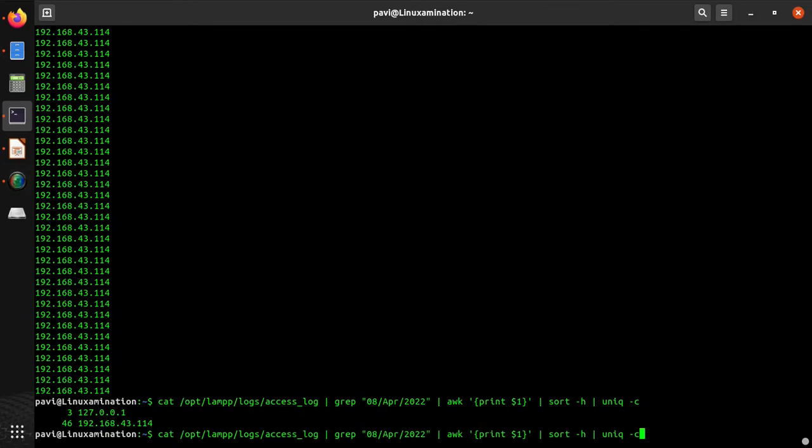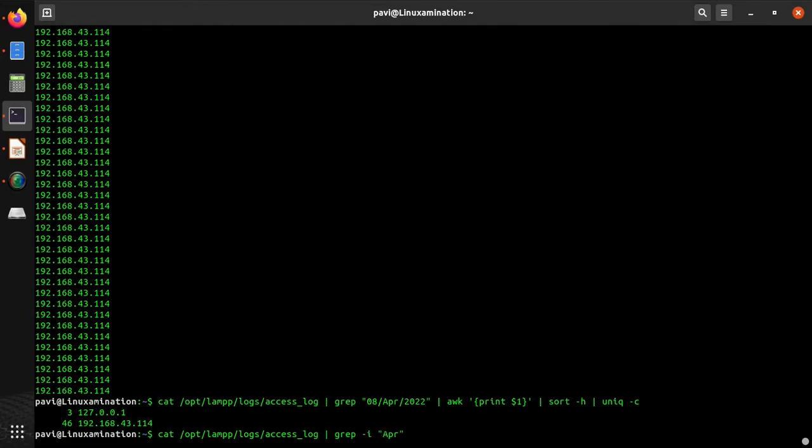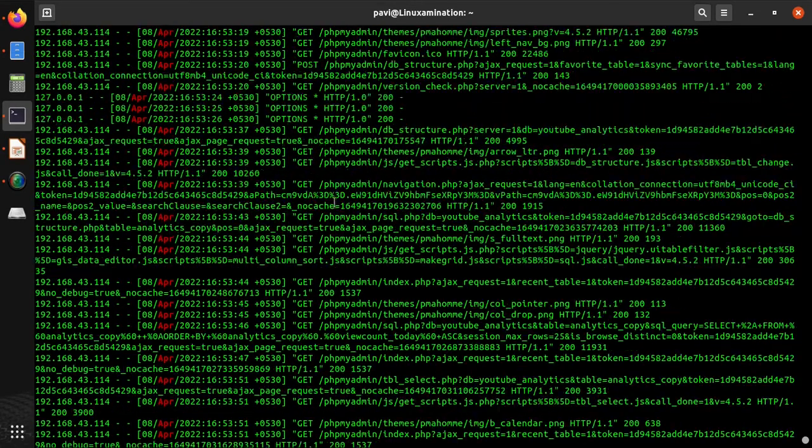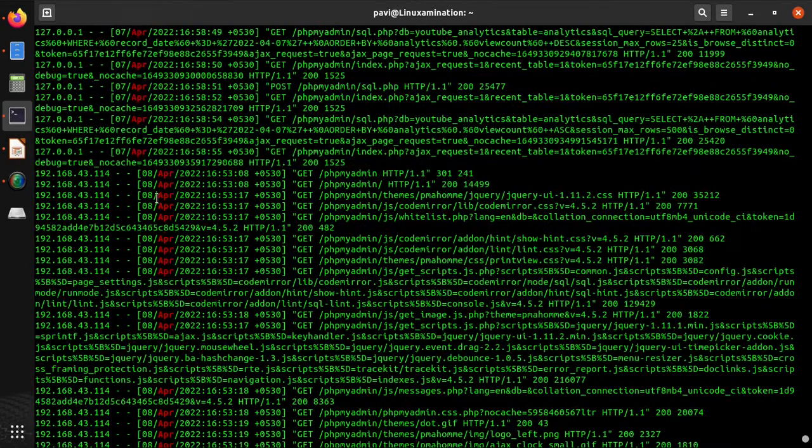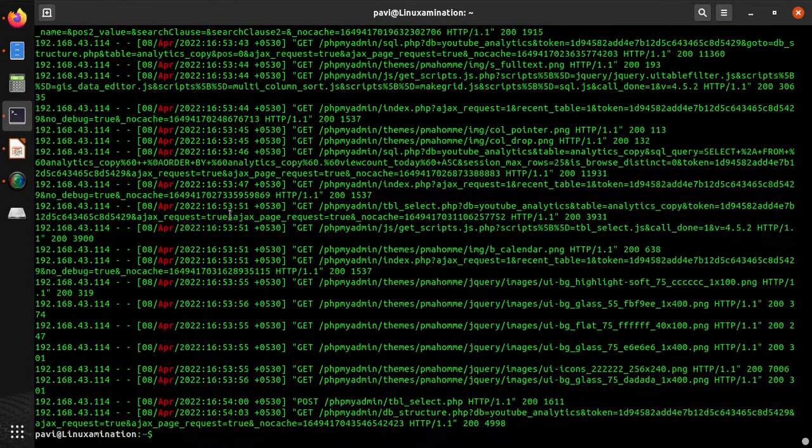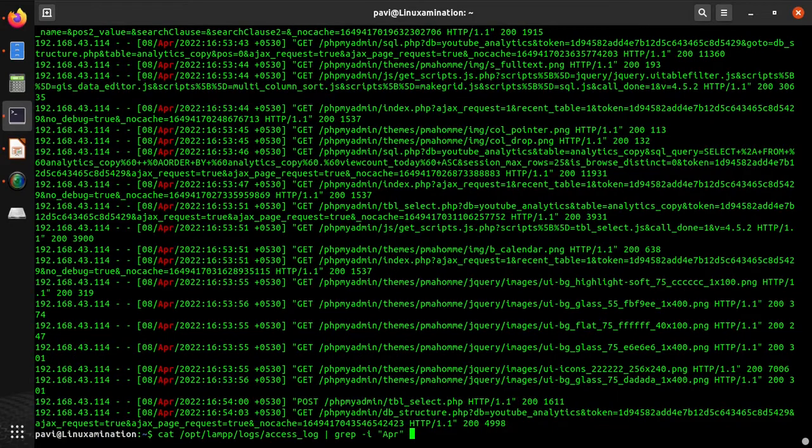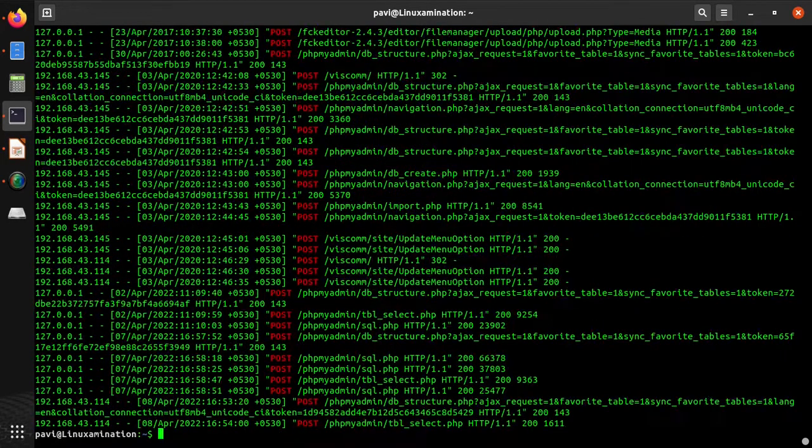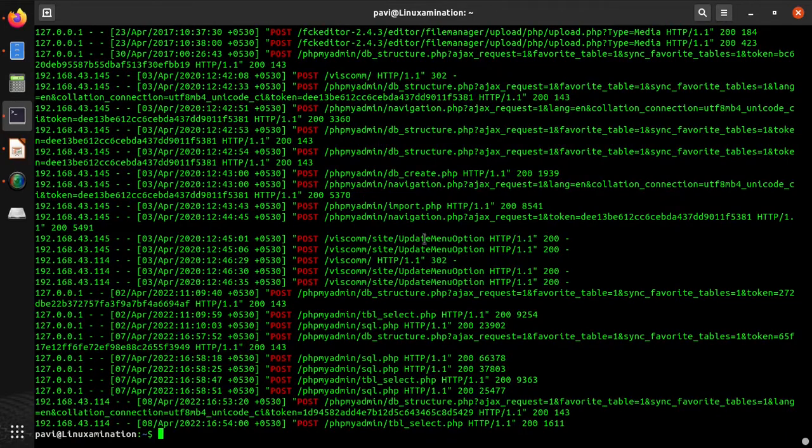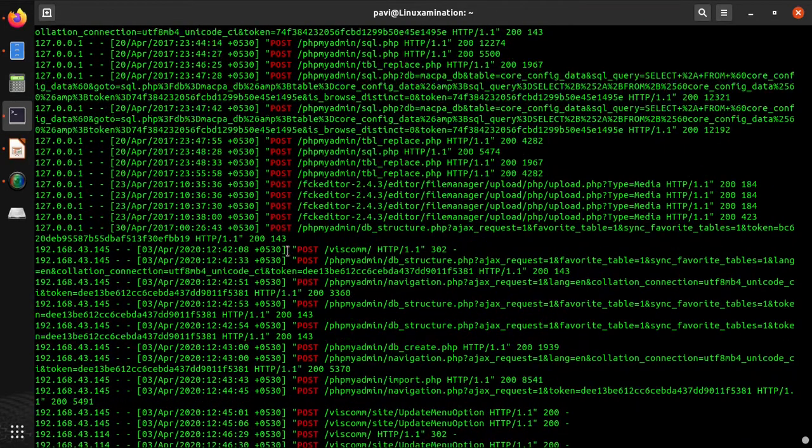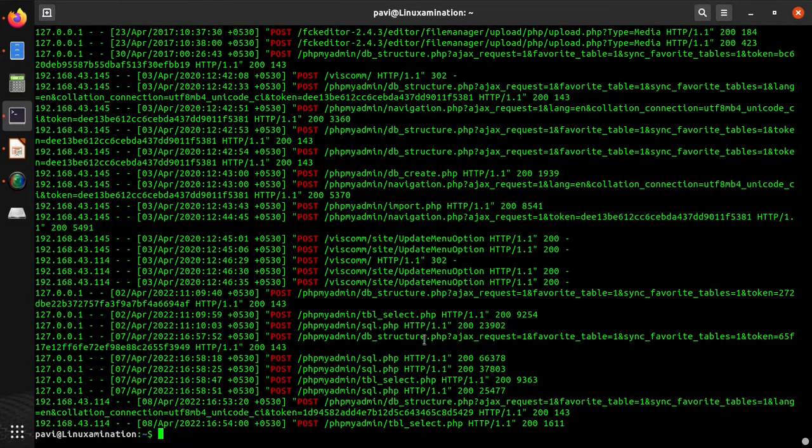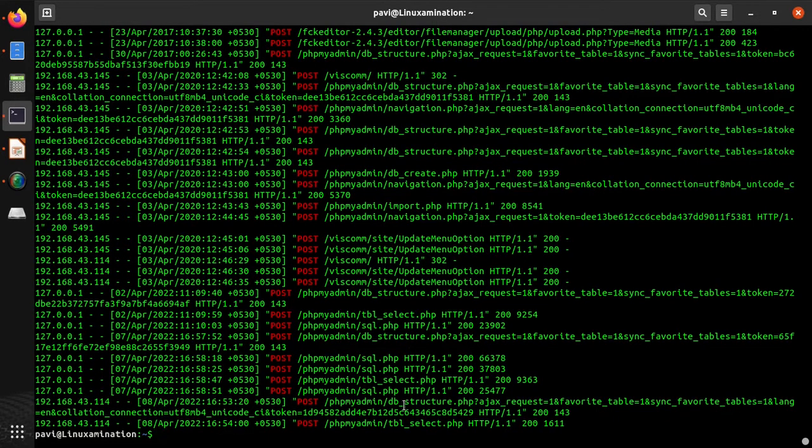Suppose you want log of April only. In this case I will pass the parameter APR or I will use ignore case. This is all the data of April, all the reports are here. Suppose I want only POST requests. These are all the POST requests. Or if you want any other specific data like any specific URL like sql.php.